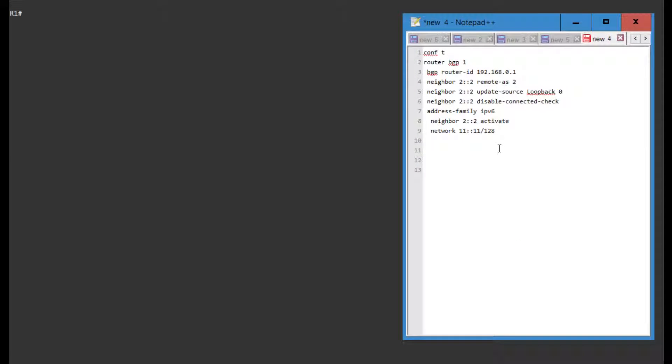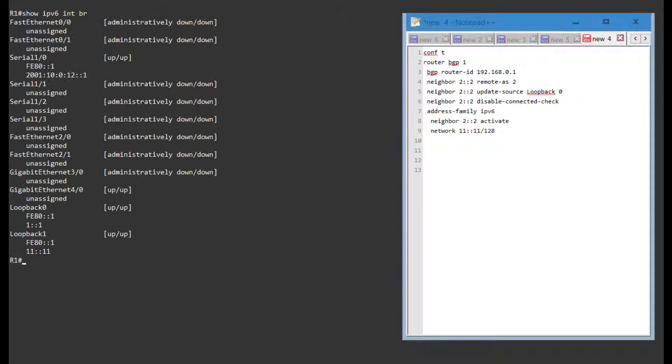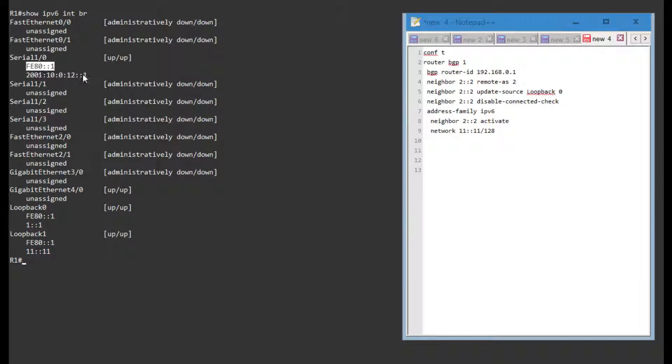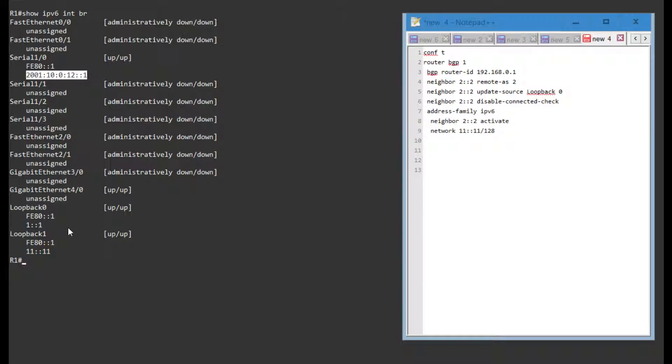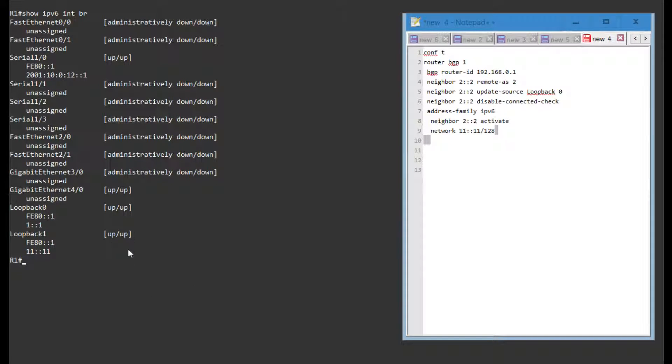Let's take a look at the configuration. So if I go on R1, if I show IPv6 interface brief, I can see that I have the link local address on serial 0/1, I have this global address, and I have two loopbacks, one of which I'm going to advertise as a prefix over BGP to see if prefixes are exchanged.